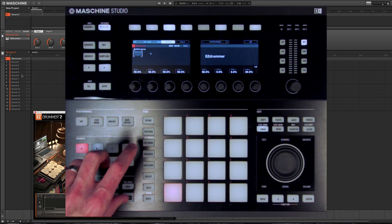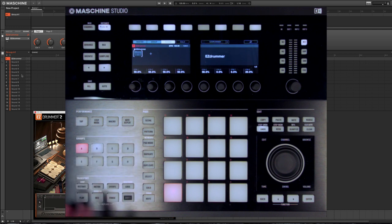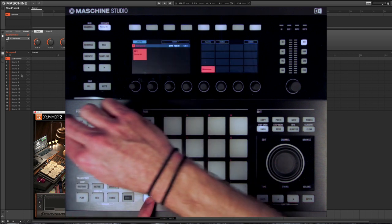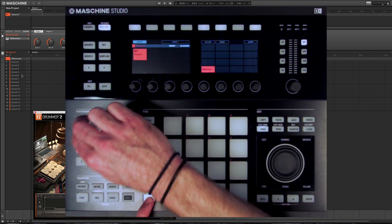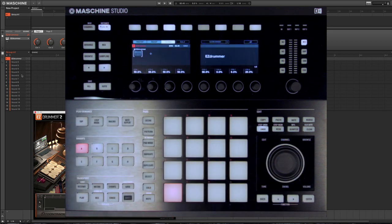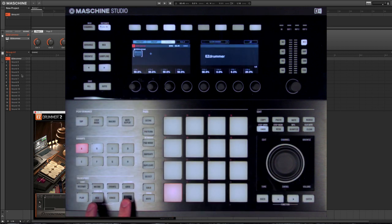So from here, let's find a tempo and let's create a pattern.